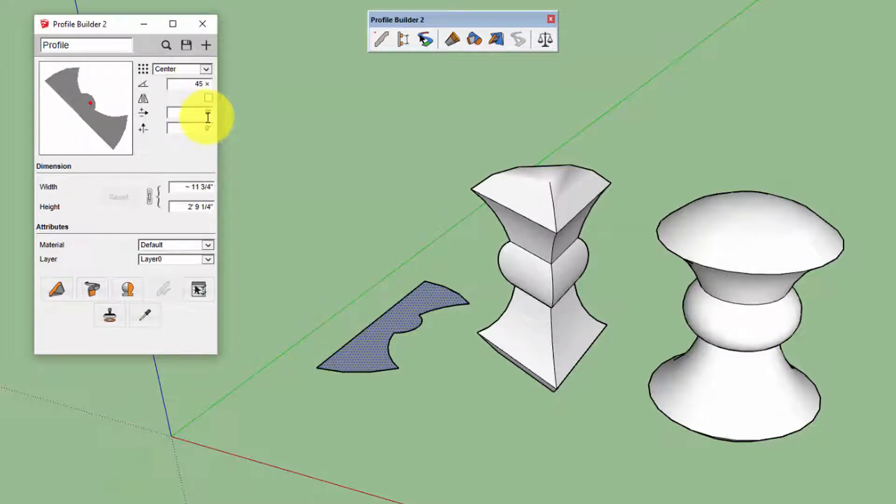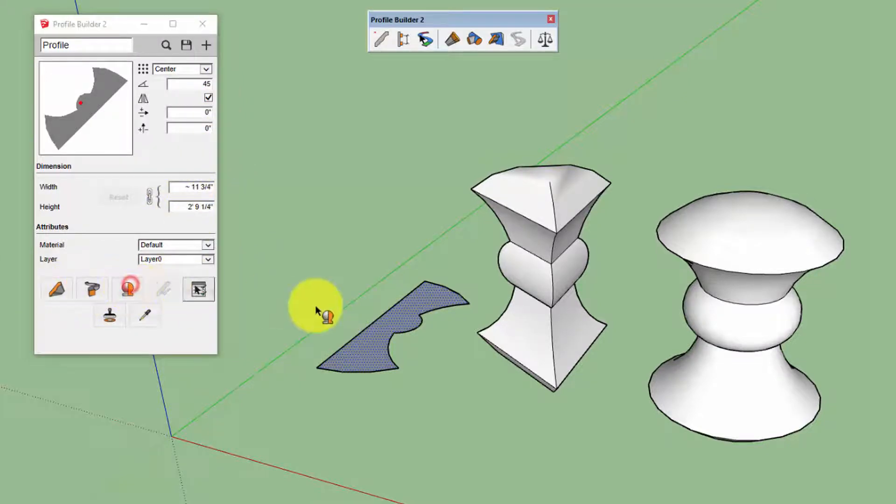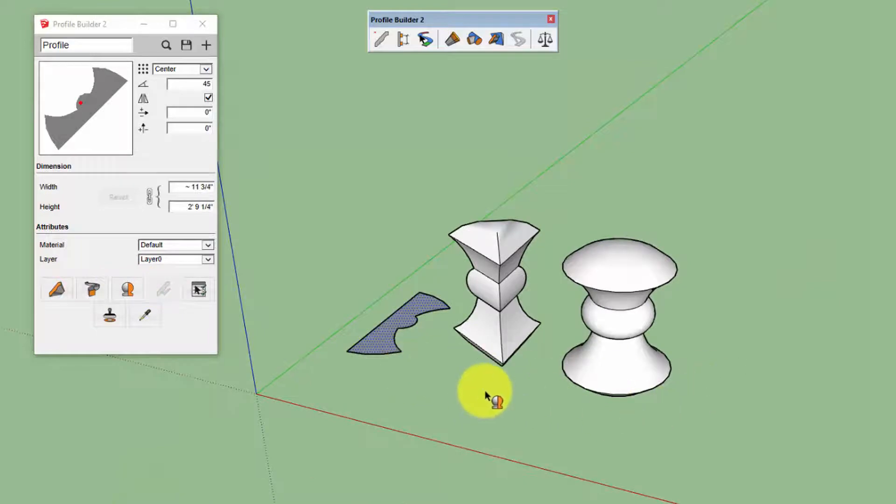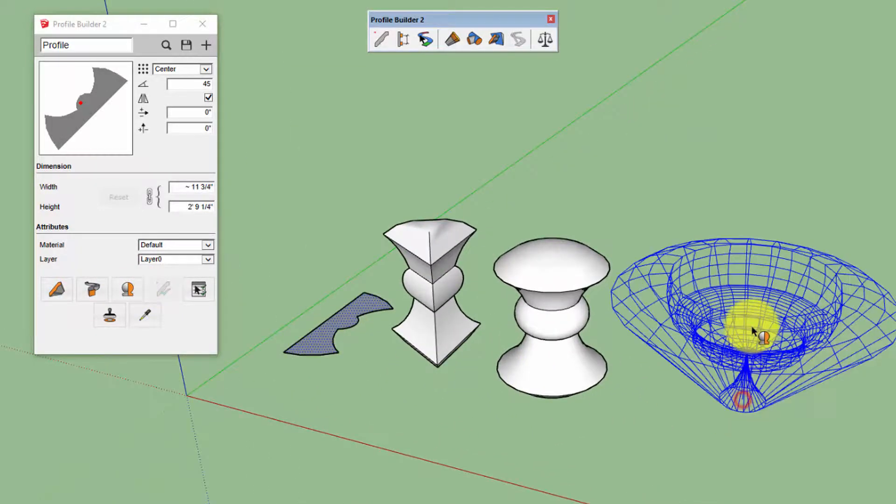However, you can adjust the rotation angle as well as the mirror property. The width and the height, all these properties will affect the final result.